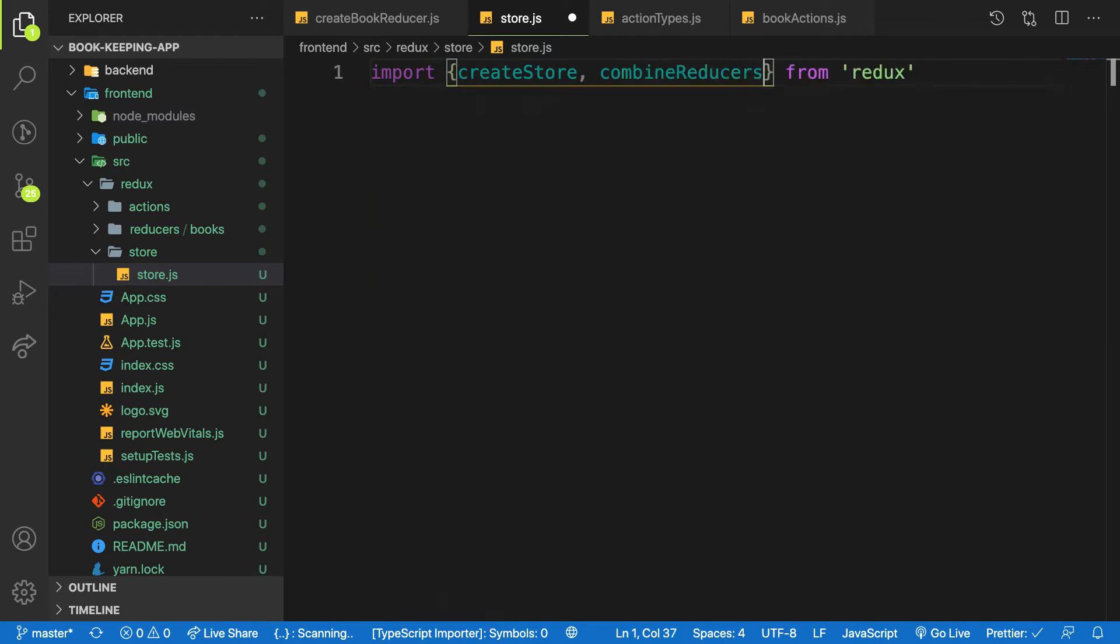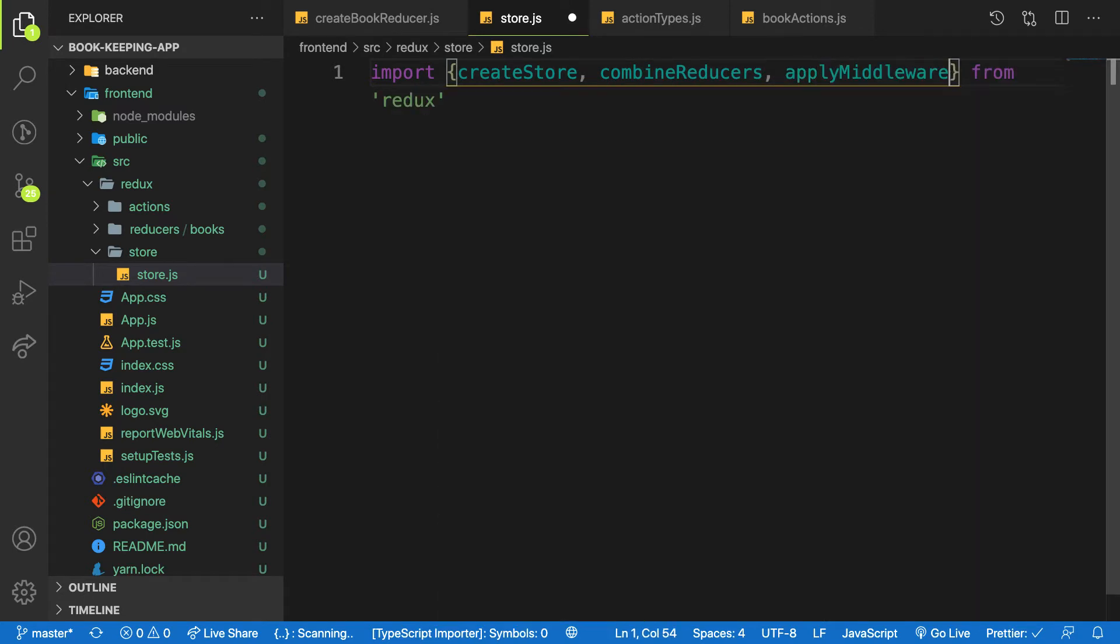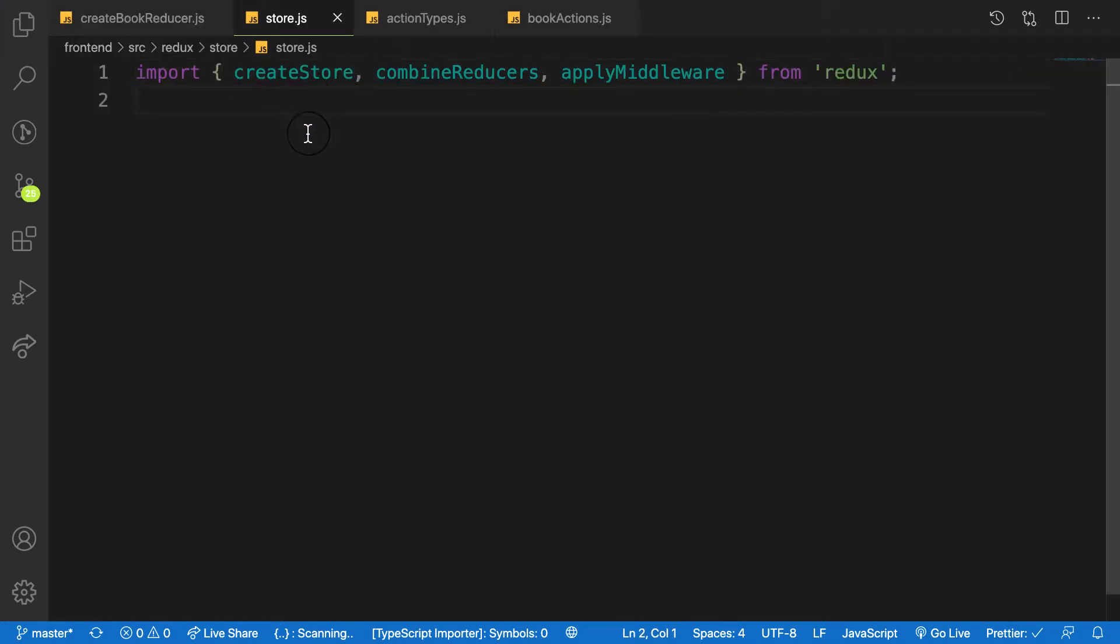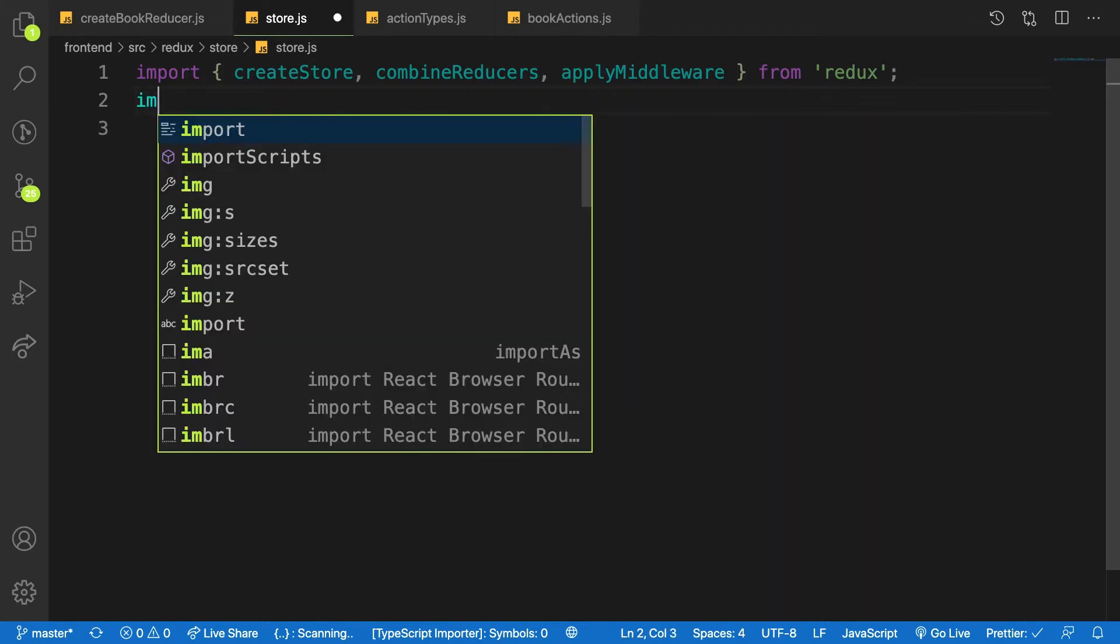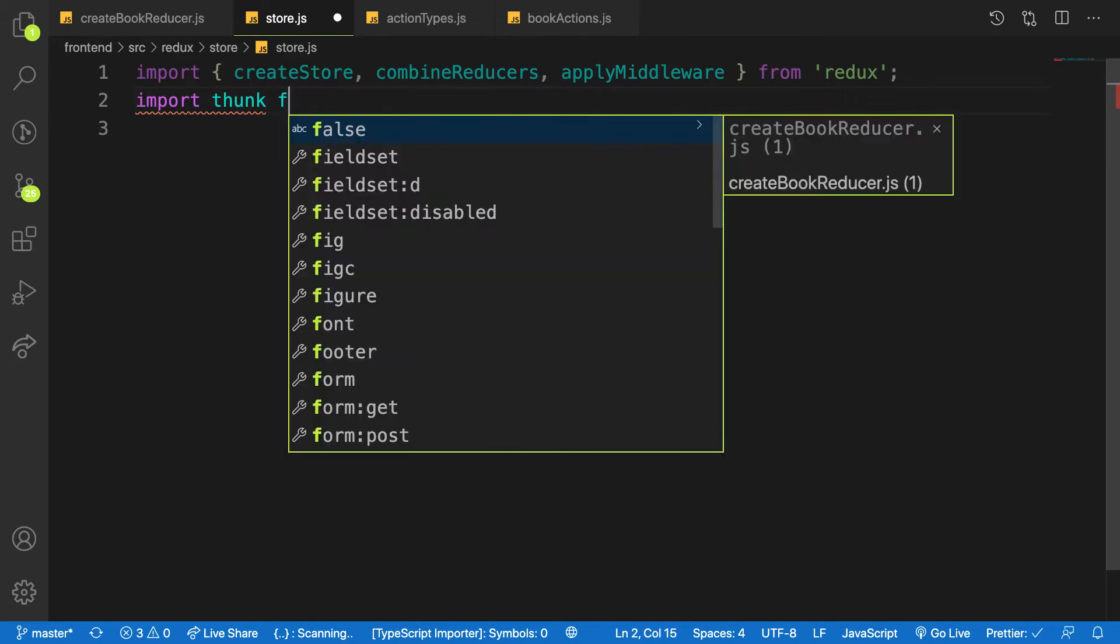And we need combineReducers to combine the pieces of reducers inside us, and what's called applyMiddleware like that. So next let's import the thunk package we installed.